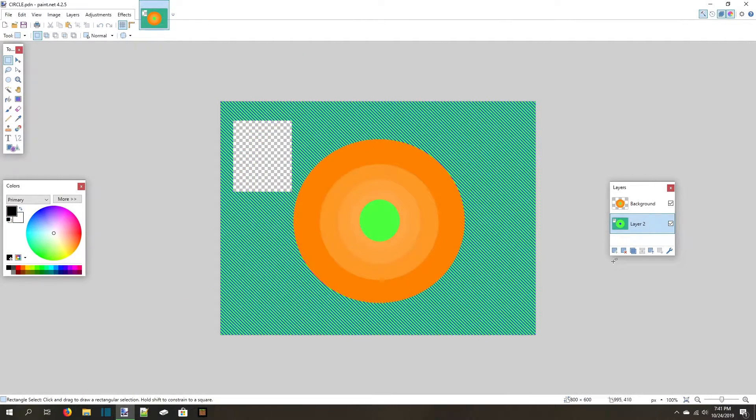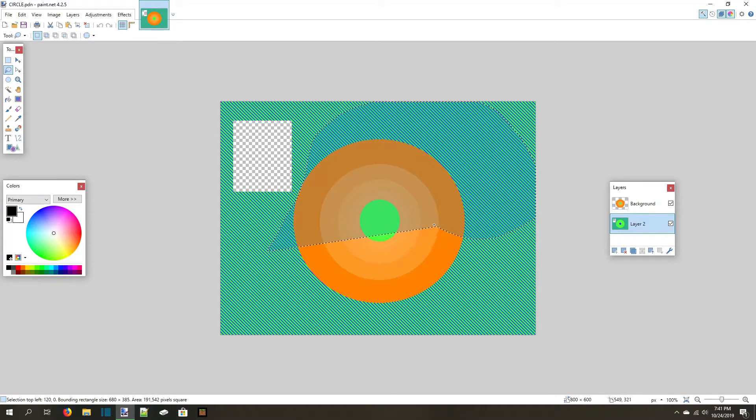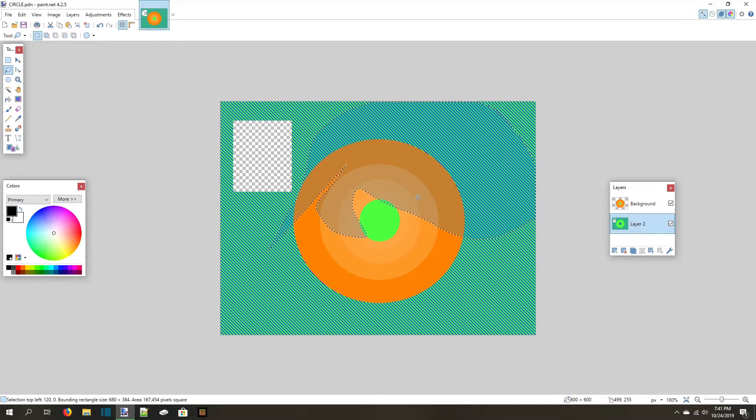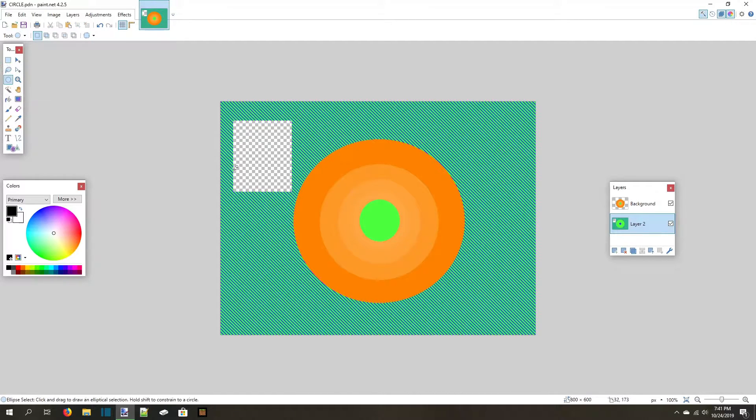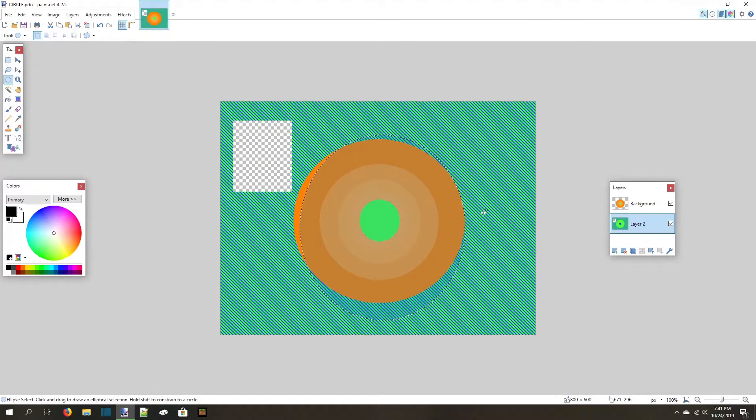The next selection tool is the Lasso Select. Press S twice to switch to it. This tool lets you draw freely, but always draws a line straight back to the starting point, which allows you to select more complex shapes. The final selection tool is the Ellipse, and since Minecraft doesn't have circles, it's pretty much useless. Its shortcut is SSS, which you probably should have guessed by this point.